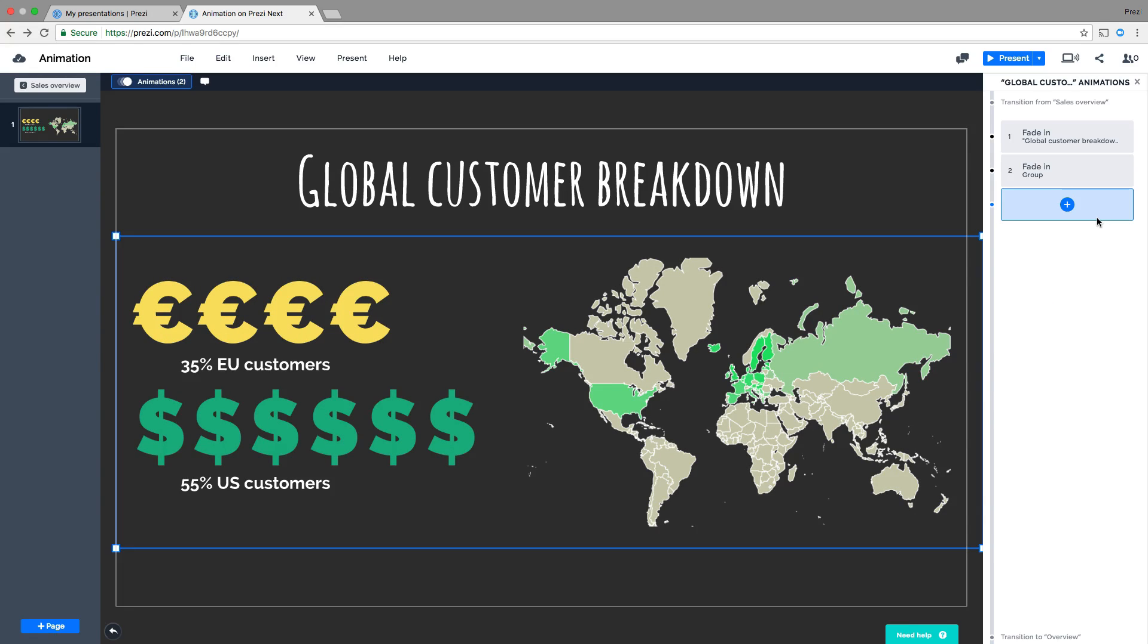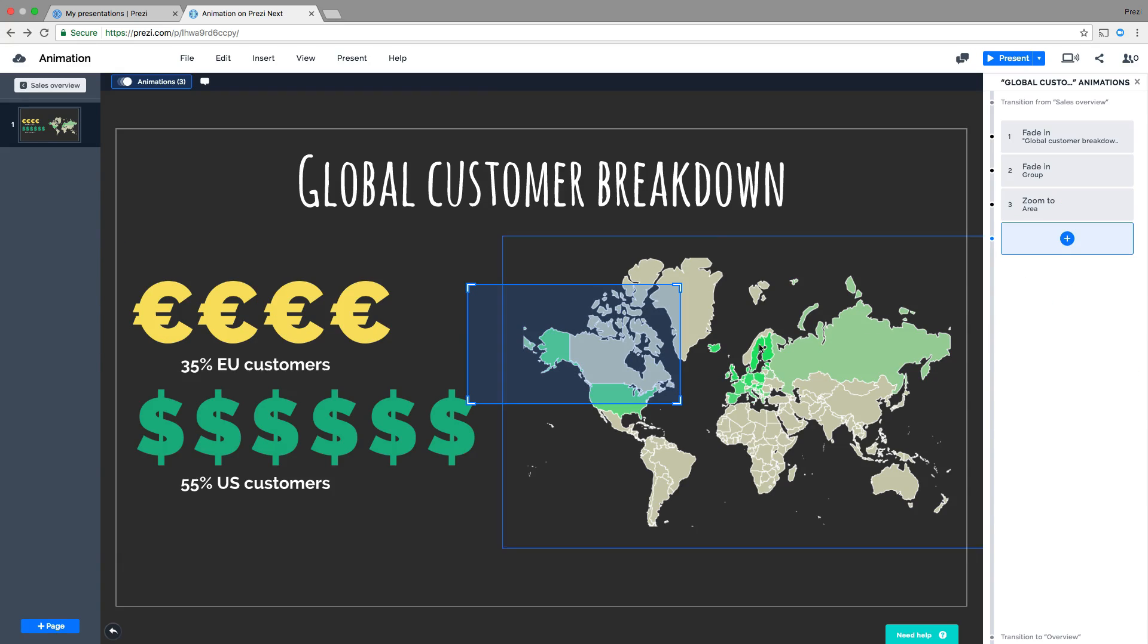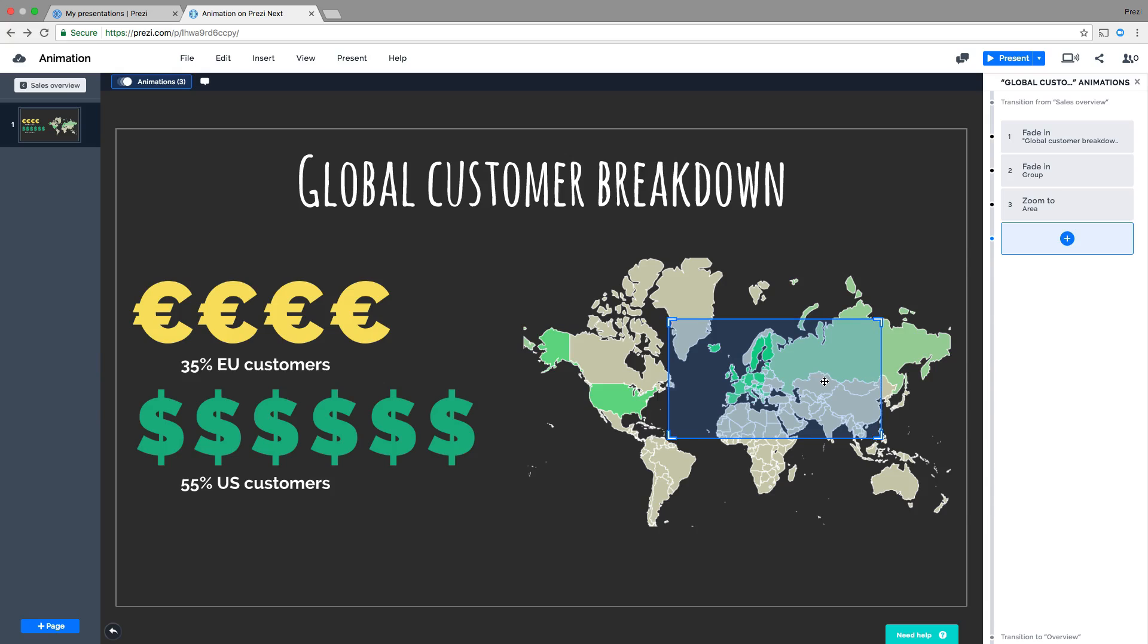You can also add an animation to zoom into a specific area. To do this, click the plus, select Add Zoom Area, and then use the transformation tool to move and resize it around your content.